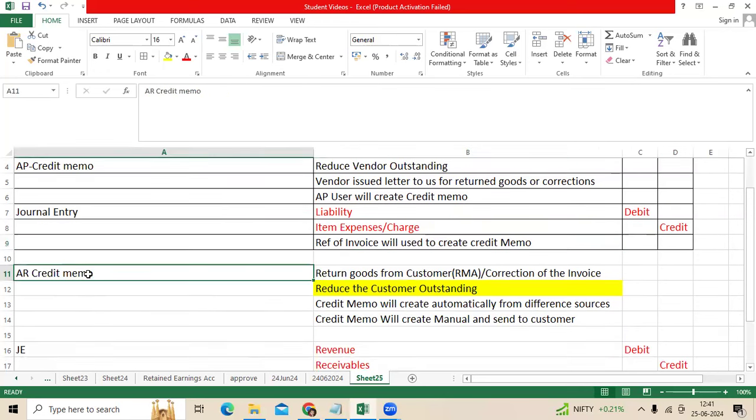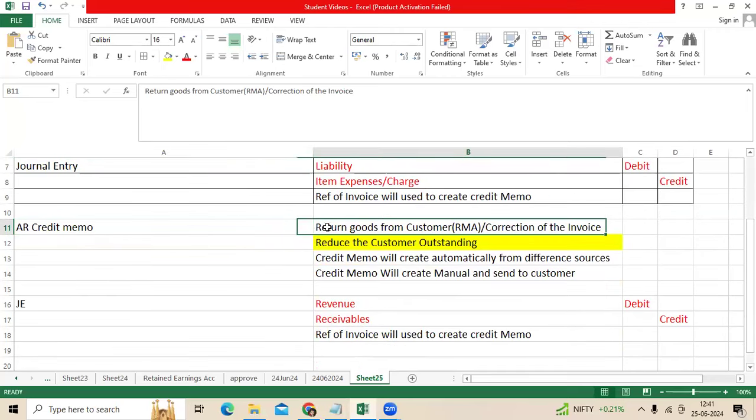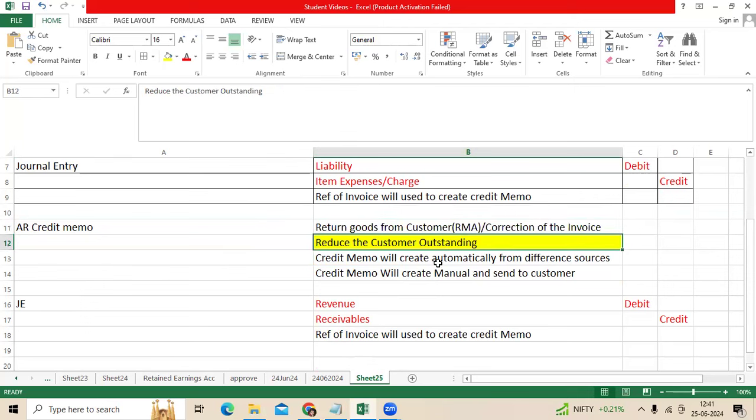Here for credit memo in AR, we are selling goods to the customer. When the customer returns the goods to the order management team, we create an RMA or correction of the invoice. It will reduce the customer outstanding.